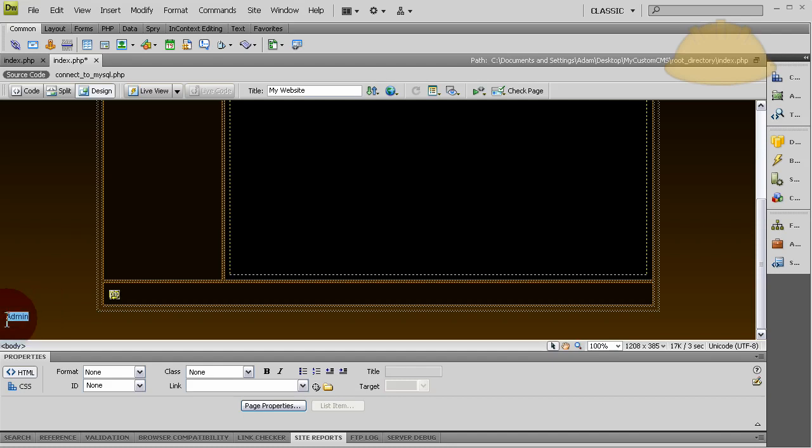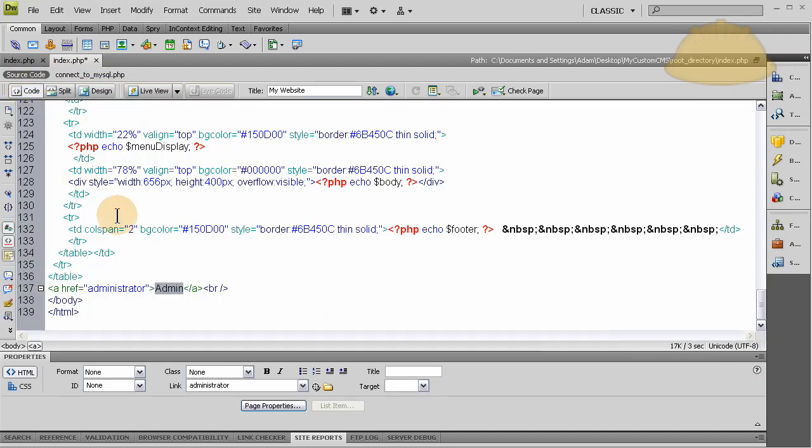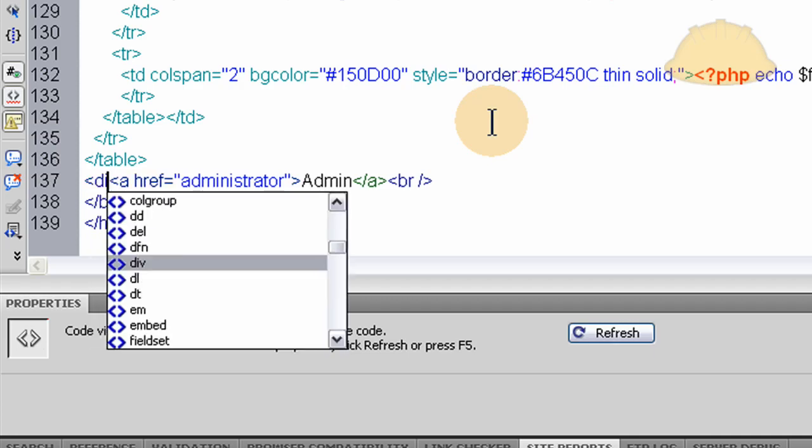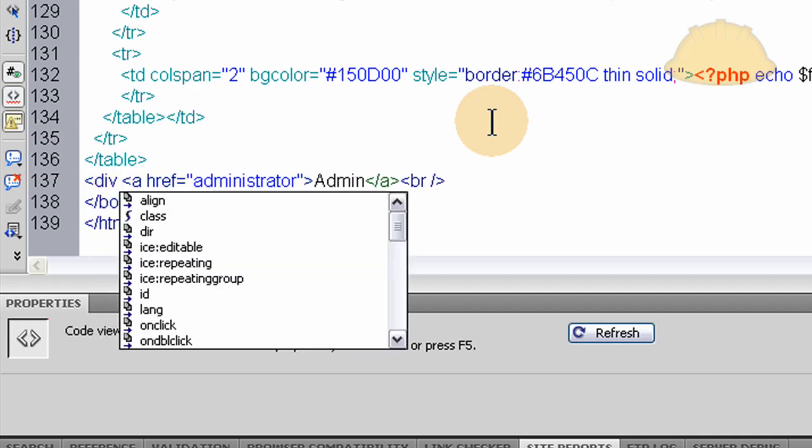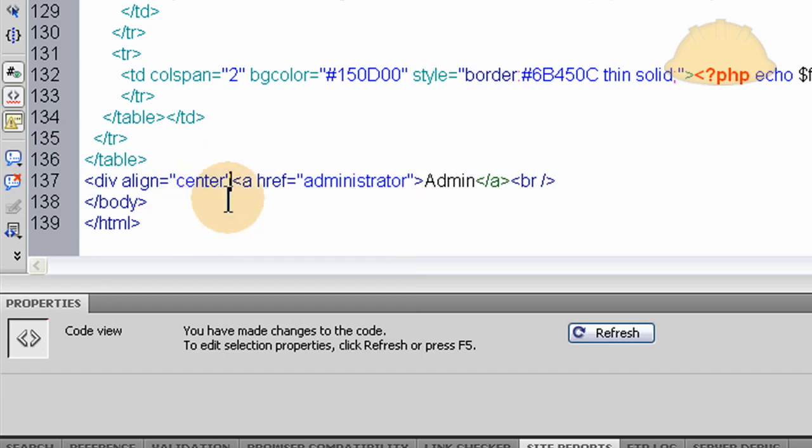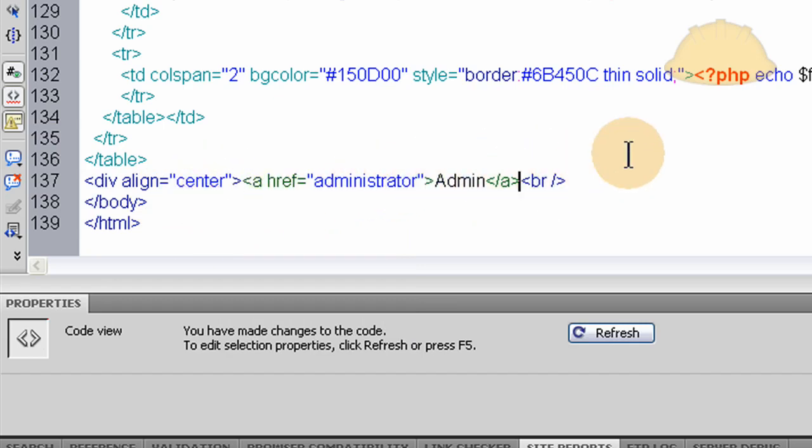There we go. Let's center that bad boy. Let's go into the code view. Div align equals center. There, that's not deprecated. Now you can not have to yell at me at all. We can be friends. Me and all the big geeks.